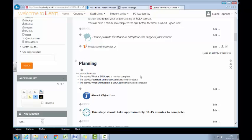I want learners to progress through the course in a logical order. I don't want them jumping about through different things, ticking things off manually. I want it to be as automatic as possible.